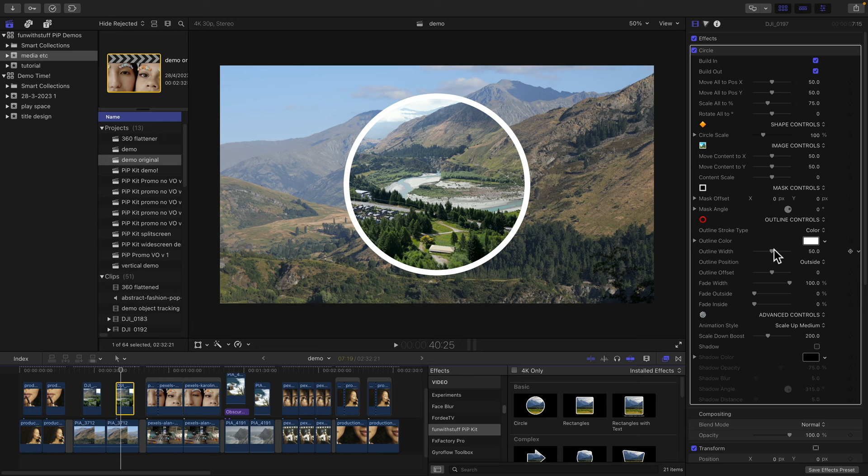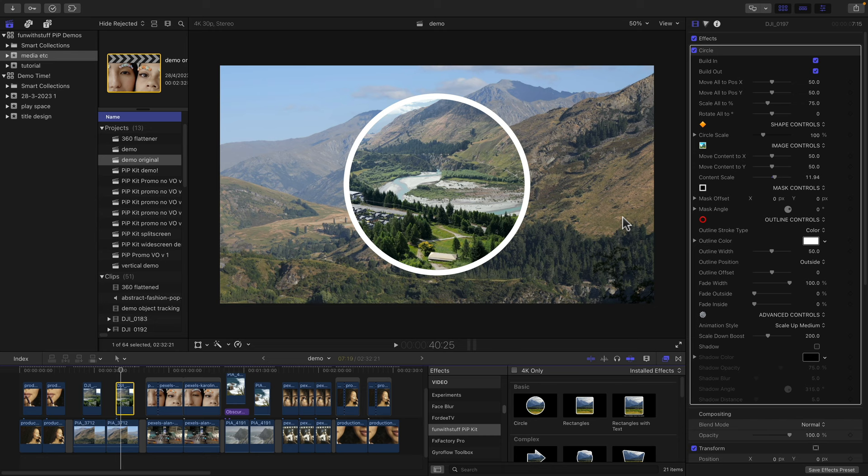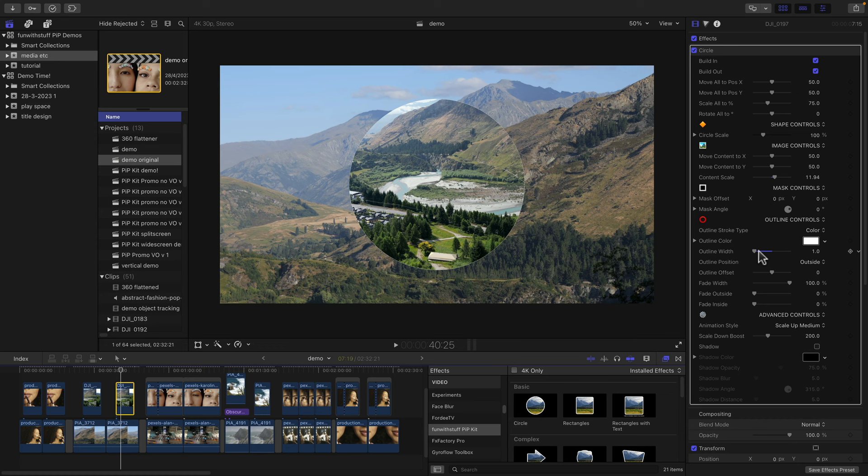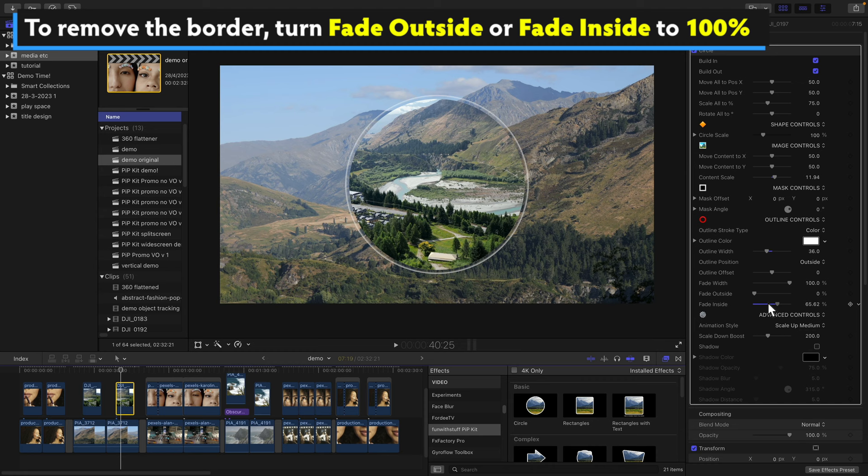So there we are. Now I could change the scale and position, whatever else I want. To turn the edge off entirely, you don't turn the width down because you can't send it all the way to zero. Instead turn fade outside or fade inside all the way to 100. Both of these will work.